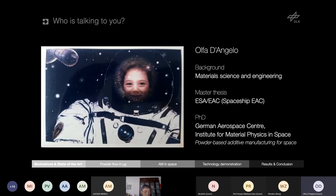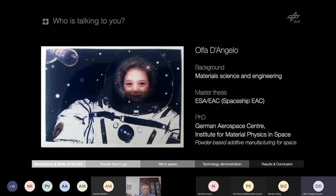Thank you very much. I'm really happy to be talking to you today. My name is Olfa D'Angelo from the Institute of Material Physics in Space, part of DLR. Today we will talk about granular rheology and how I have applied it to 3D printing in space.